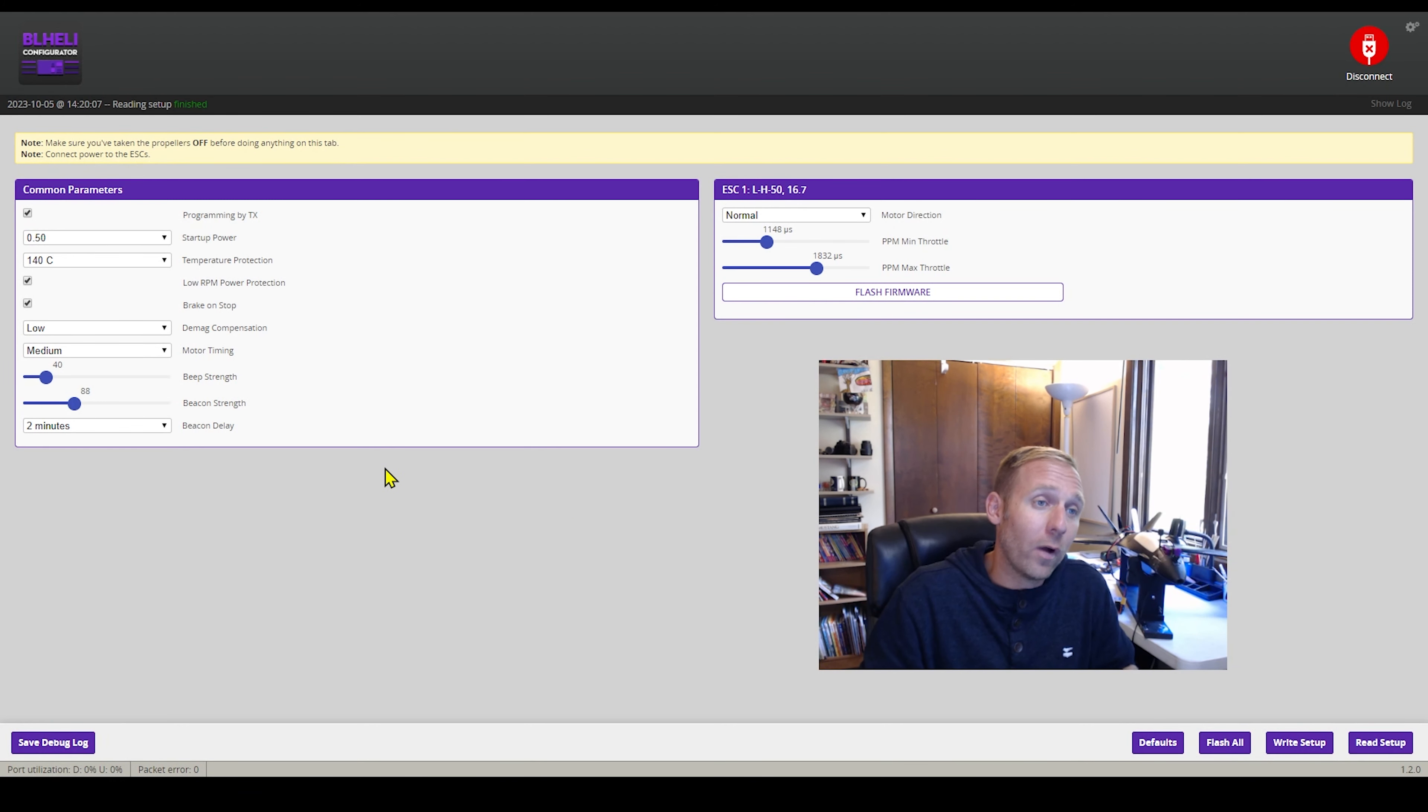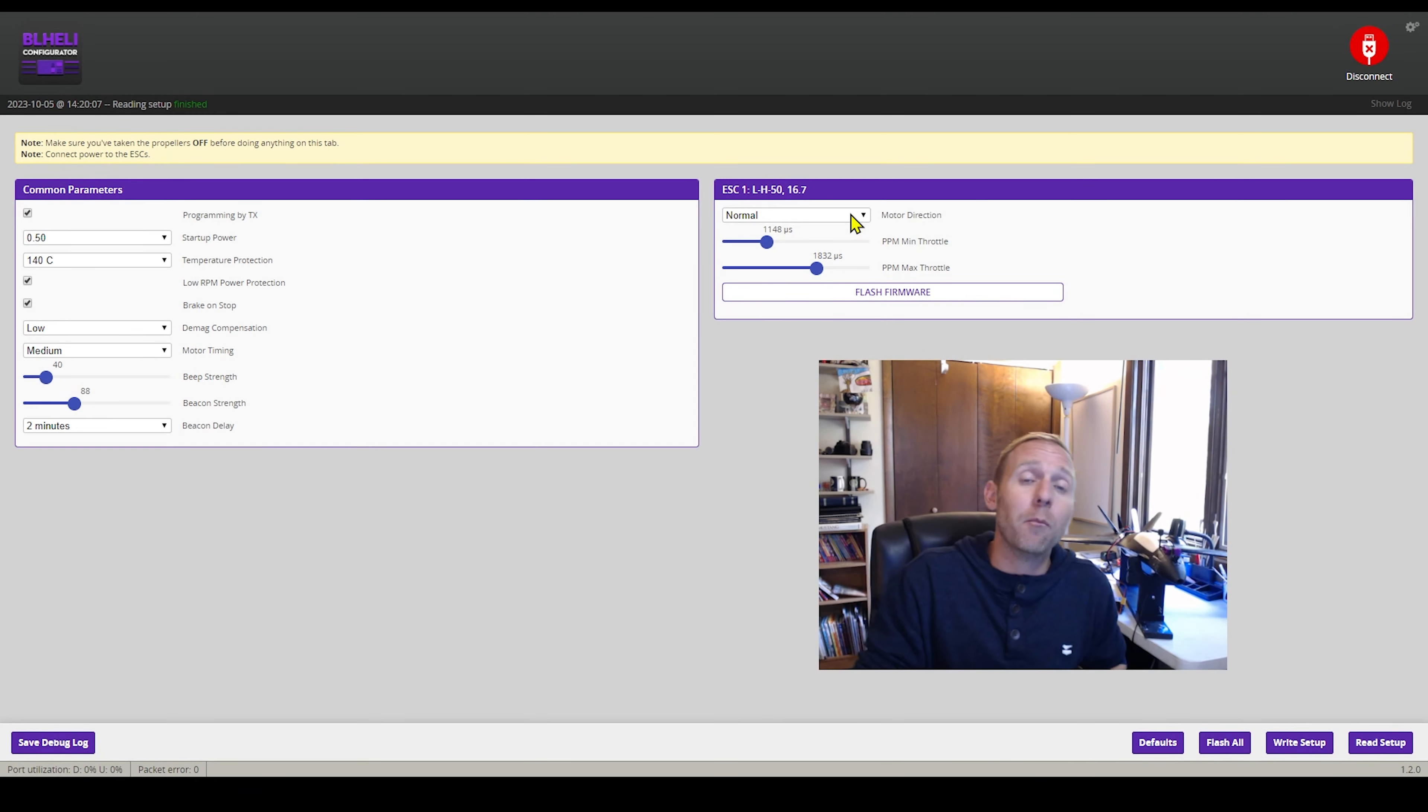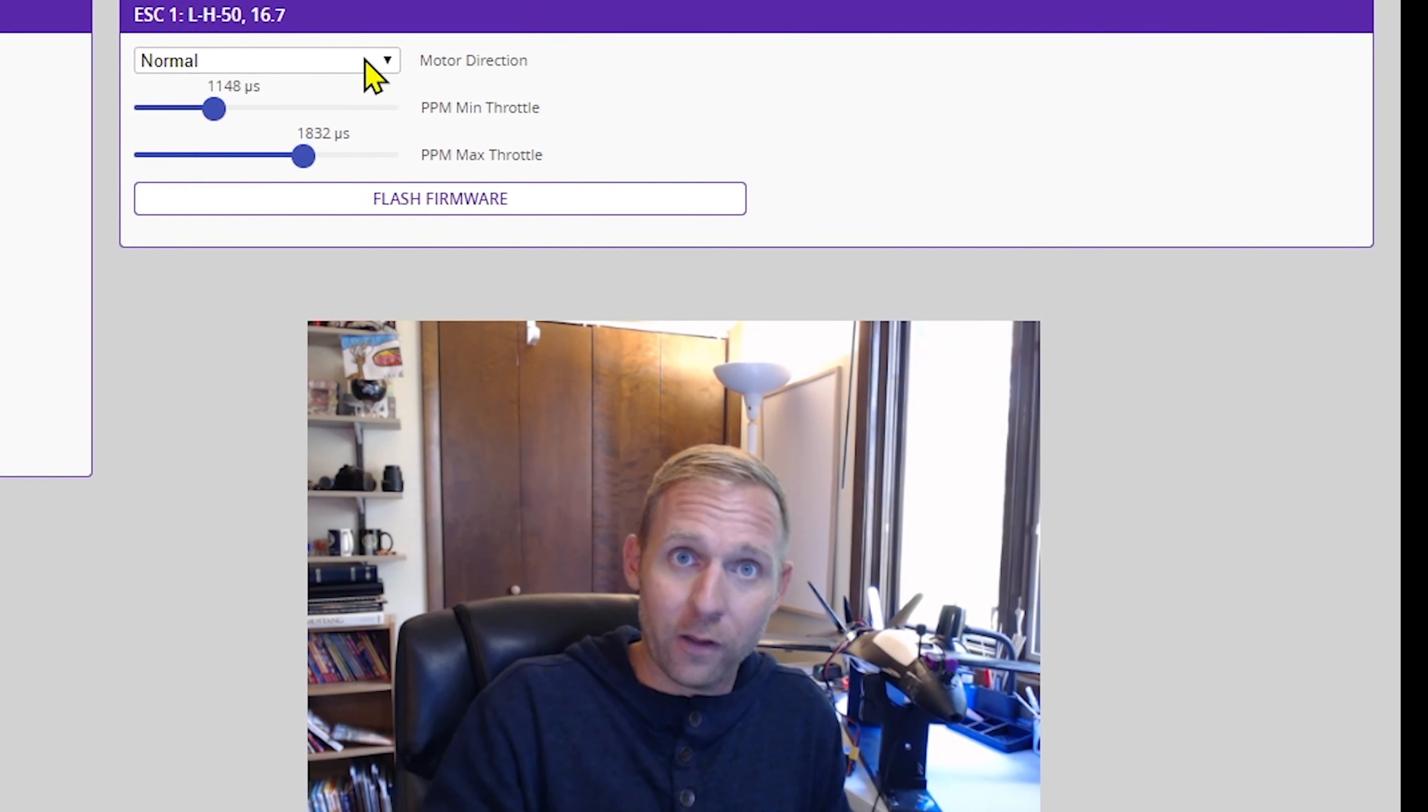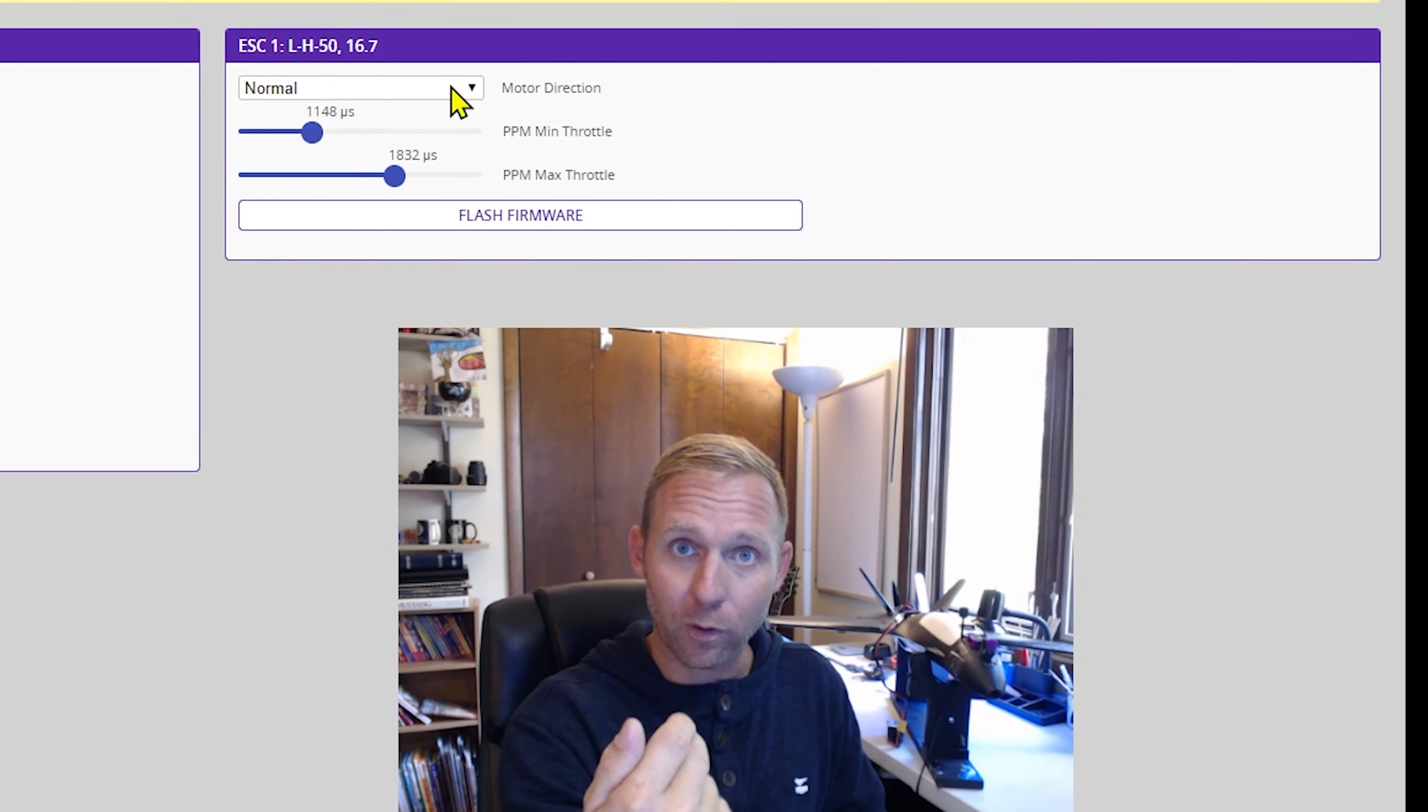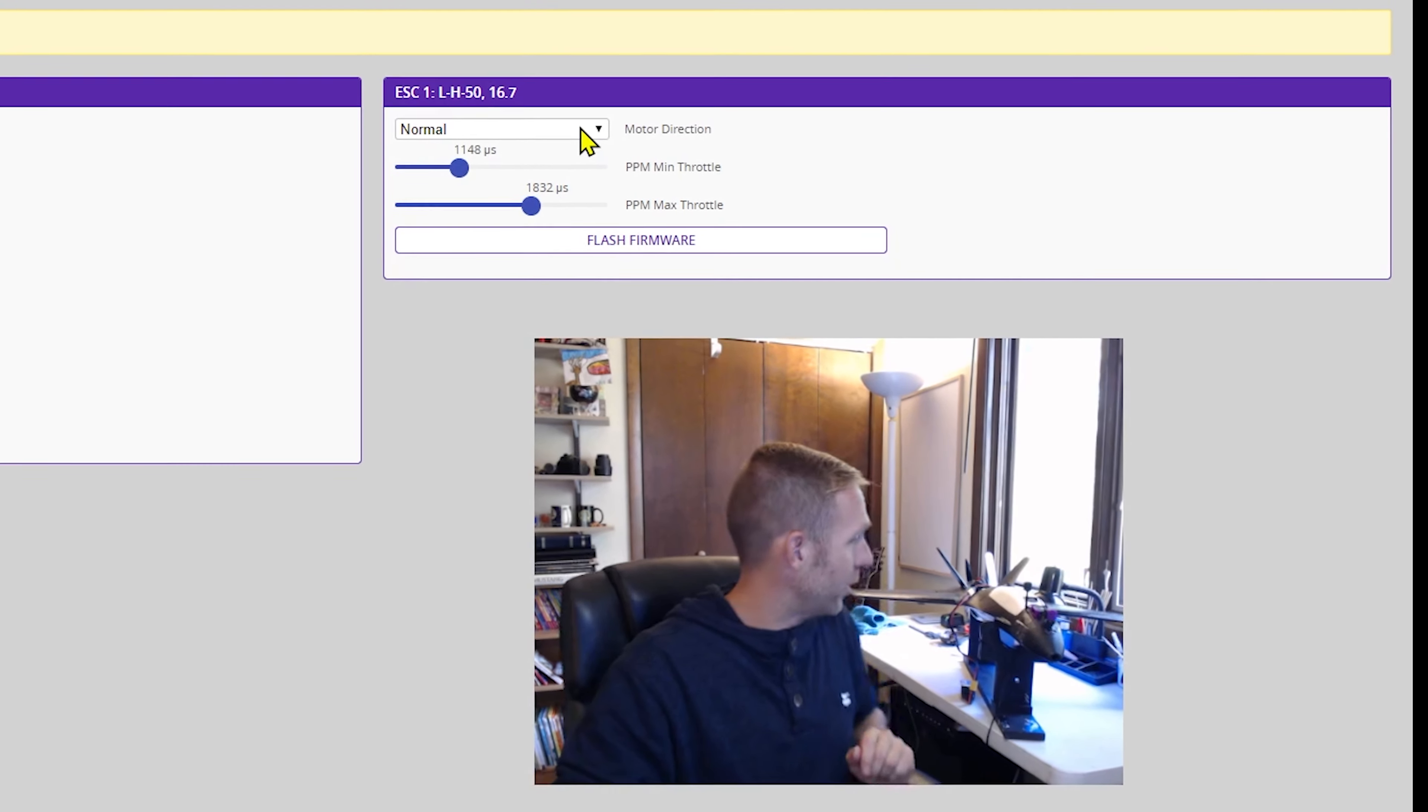Now while you're in here, there's a couple of parameters you can change. Number one, you can change your motor direction. Right now mine is set to normal, which means mine spins counterclockwise because the motor is facing backwards.